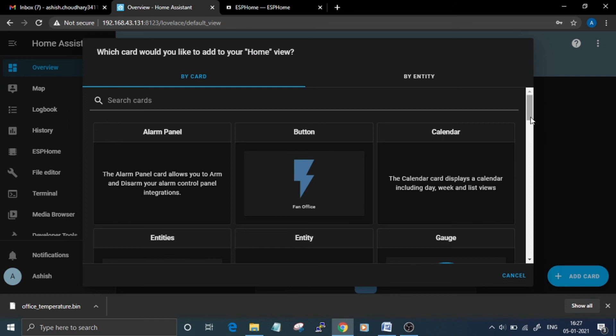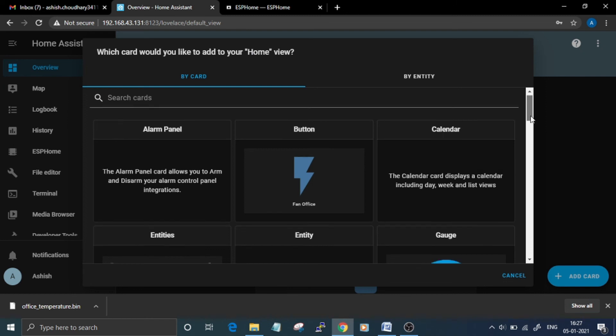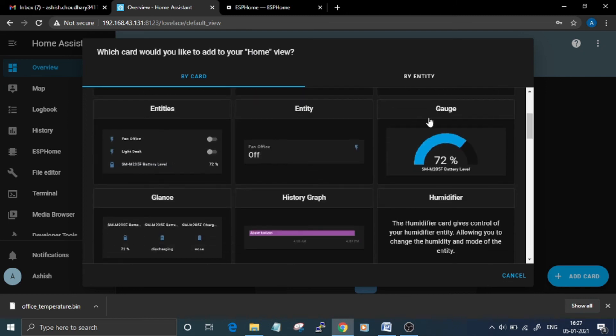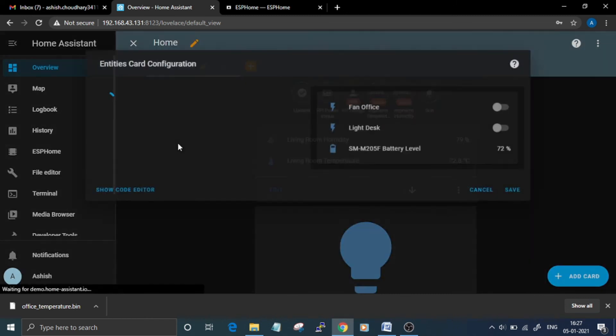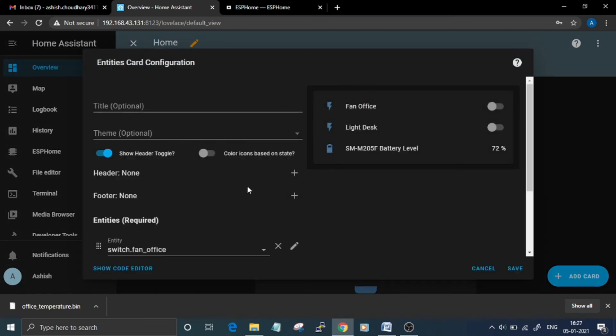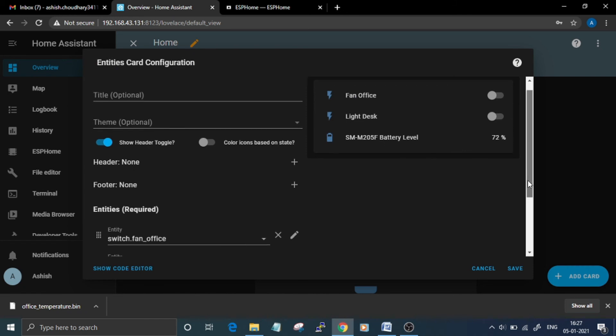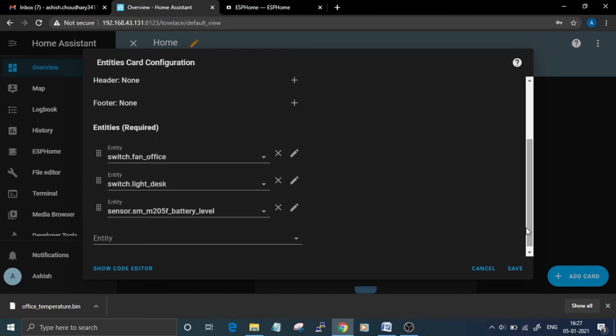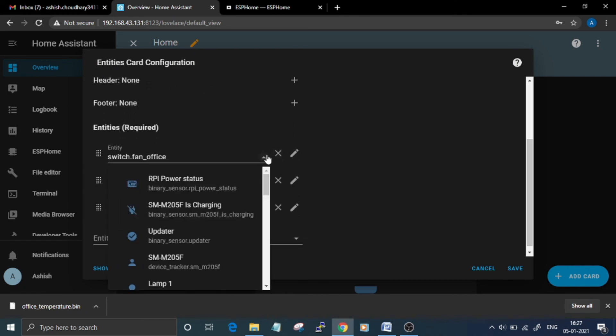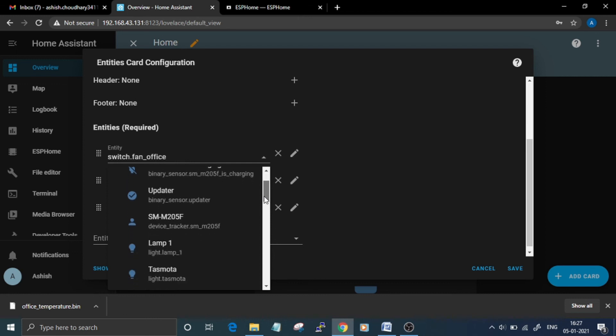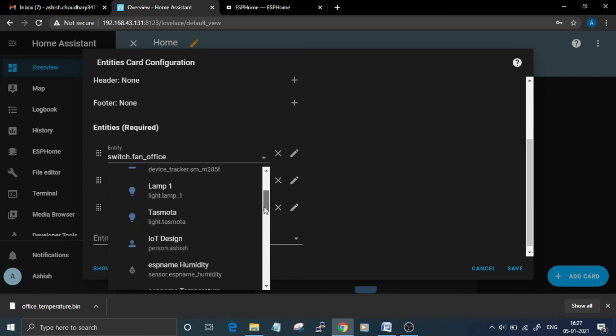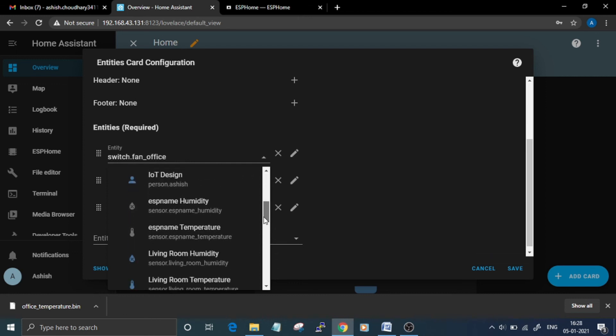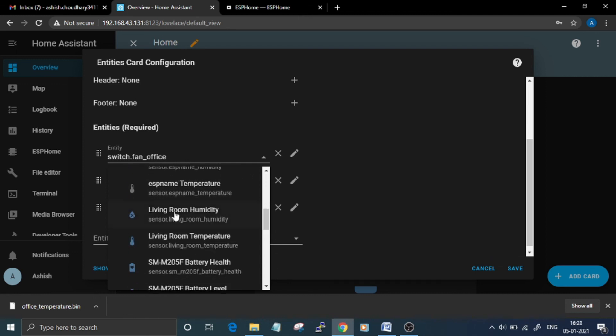Then select the entities. Here, select the entities that you want to show on your overview page. The entities that I want to show are Living Room Humidity, Living Room Temperature,